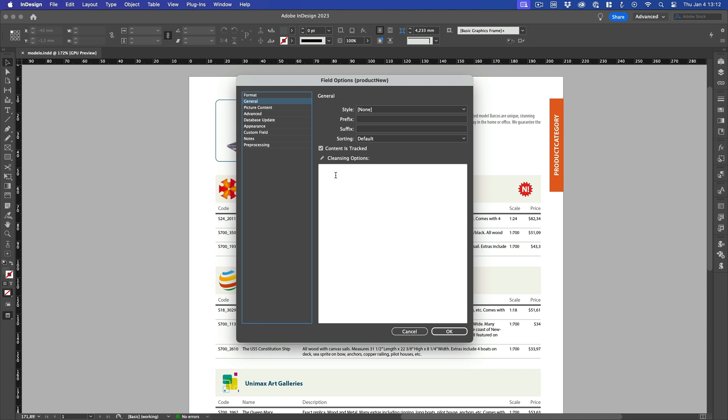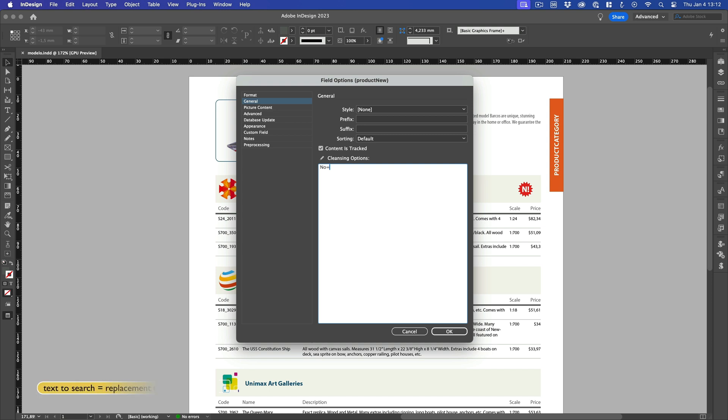The syntax of this formula is very simple. To the left of the equals sign, we type the text we want to search for, and to the right of it, the text we want to replace it with.